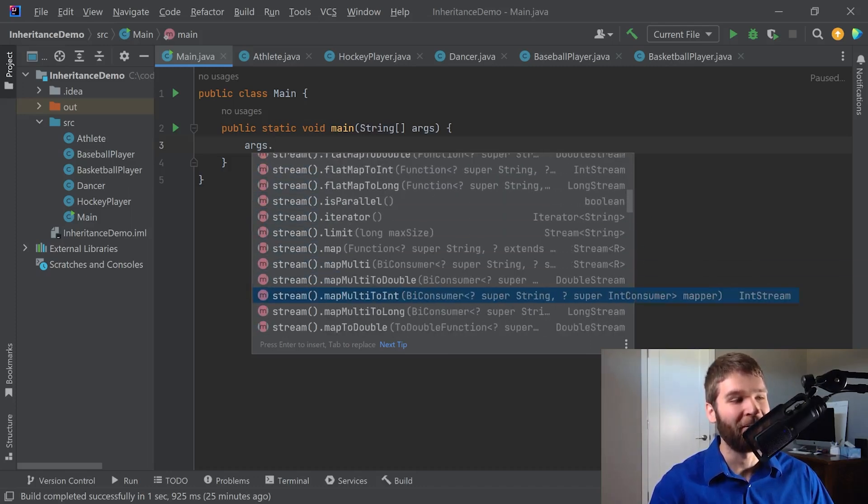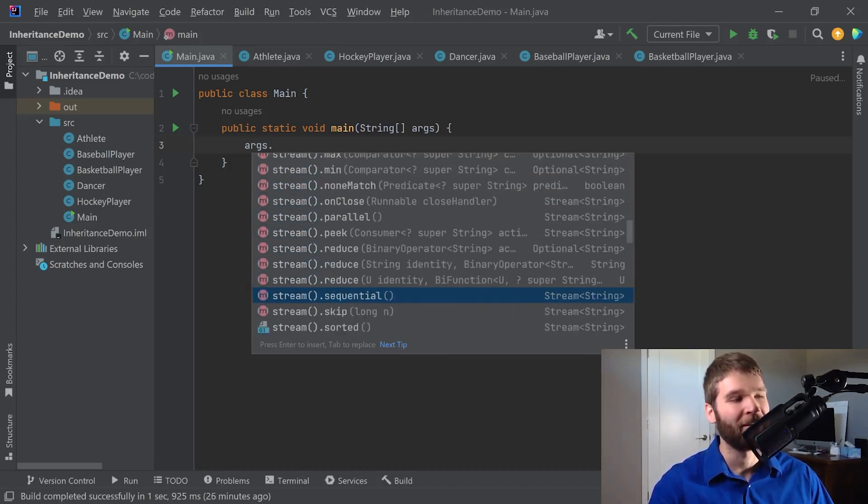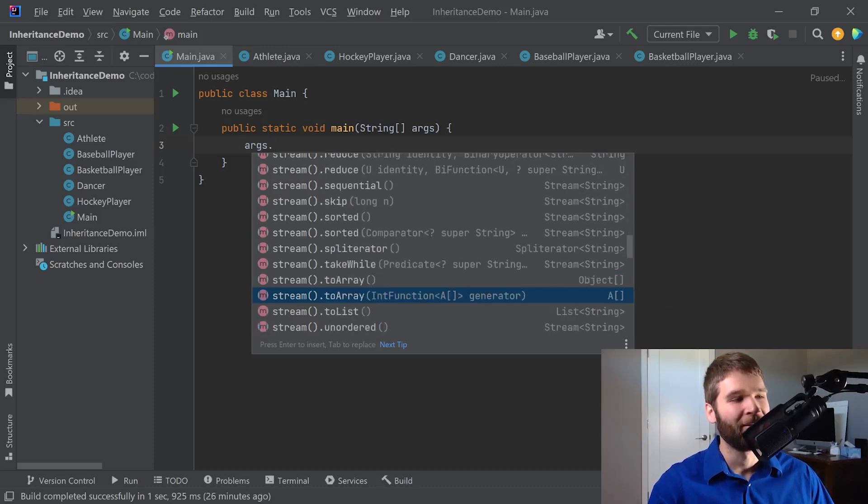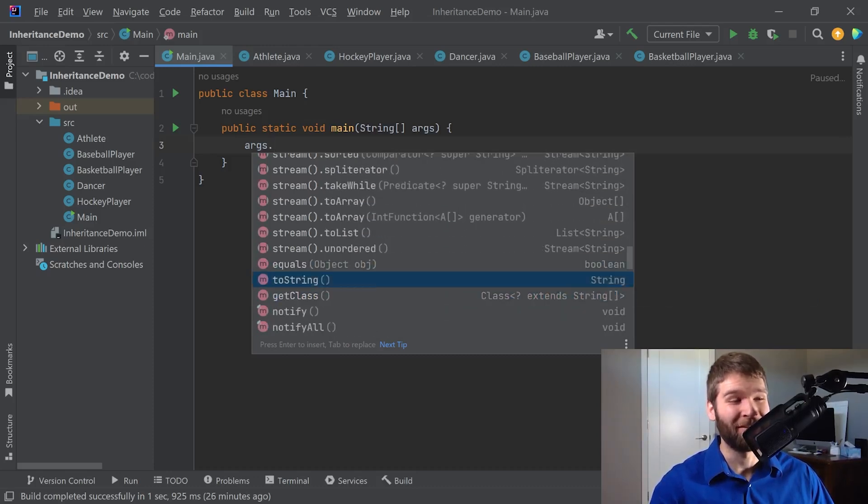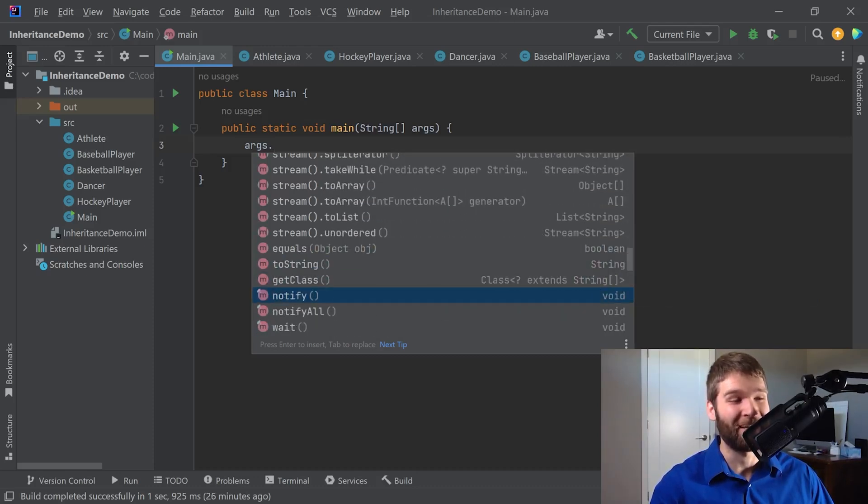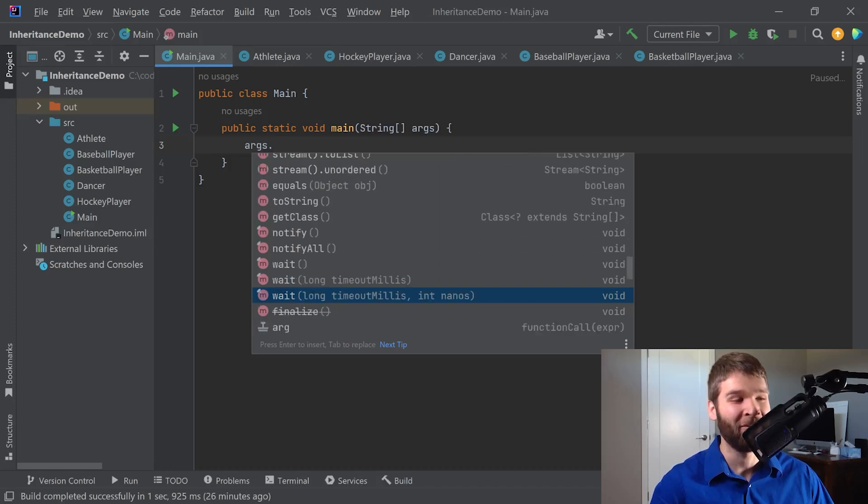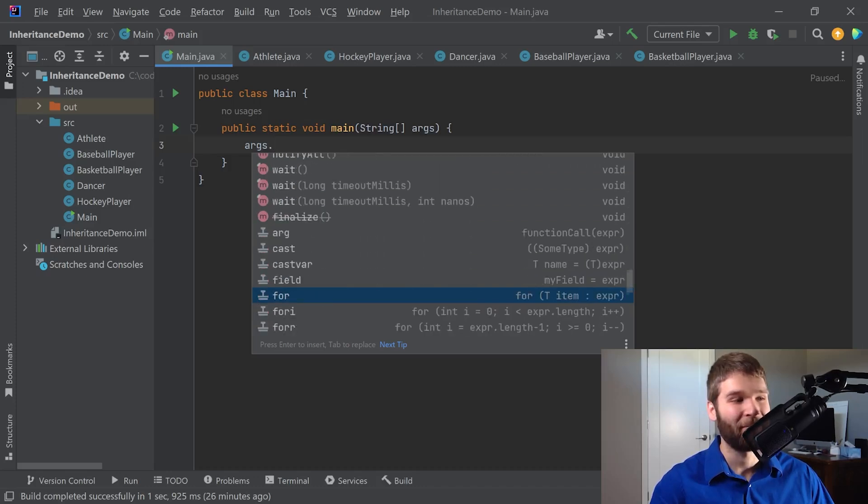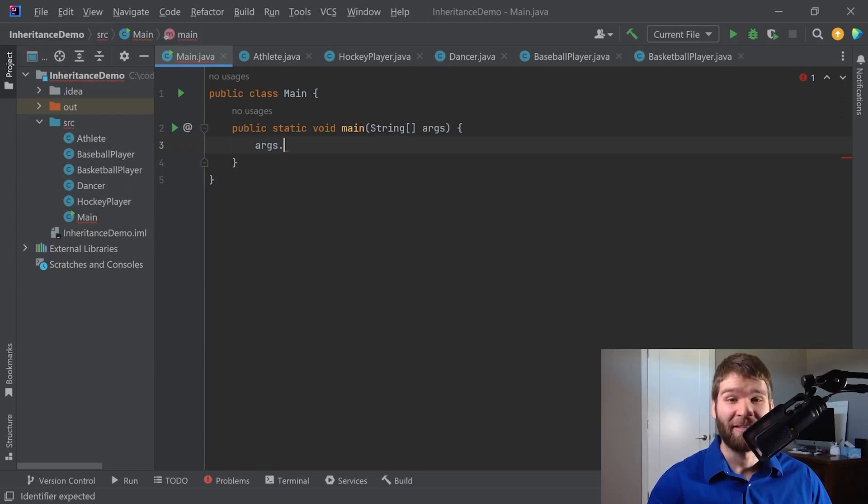If I keep going down, eventually, eventually, here we go. Now we'll see that we have an equals, toString, getClass, notify, notifyAll, and our wait methods. So that shows us that arrays have all of the methods that object has.